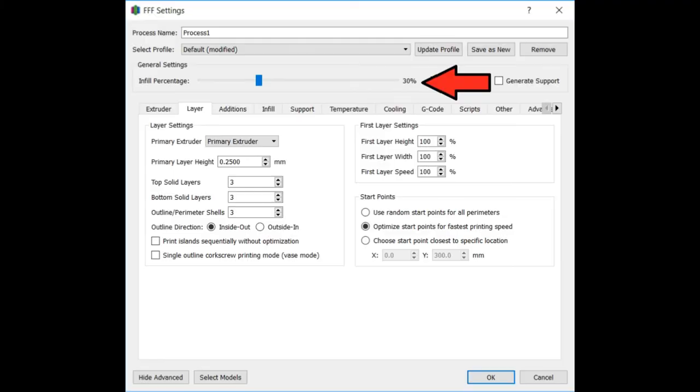Okie dokie. Infill, at this point in time, I do move it up to 30%. I'm not going to be filling it with sand. And I want my top layers, the top of my cancer ribbons, to look nice and clean.